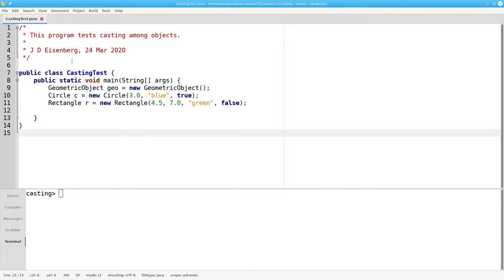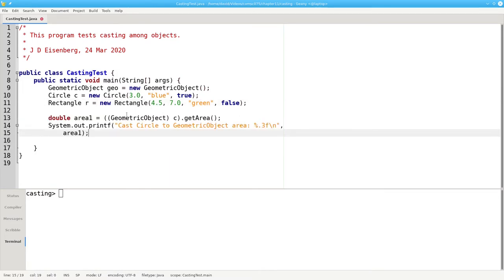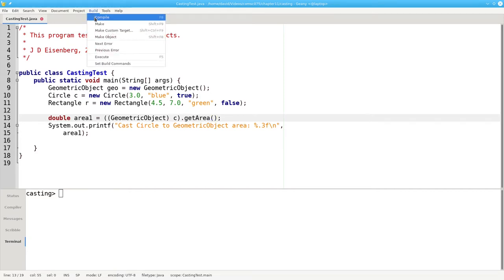In this program, I've created a geometric object, a circle, and a rectangle. In this example, I'm taking the circle and casting it to geometric object, which has a getArea method that returns zero. The compiler is happy with this.